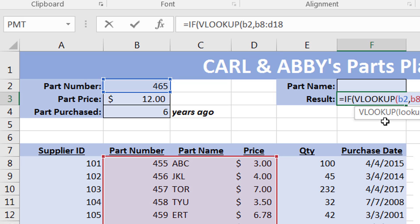Within that data set, we are looking for the part name, which is not in the first column — it's in the second column. So we specify column number 2 from the data set. For example, if you enter part number 465, it goes to that part number and grabs the part name from column 2, which is MSIMQ, and returns that value.